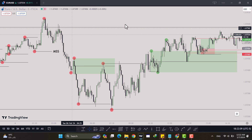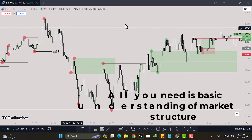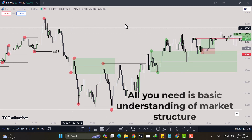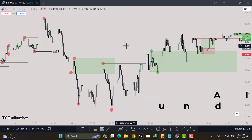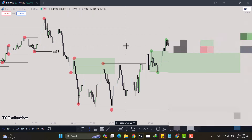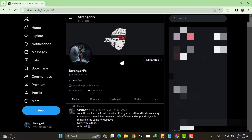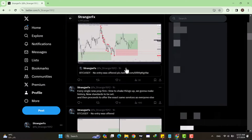Hello guys, welcome back to a new video. In this one I'm going to share with you my one-minute scalping strategy that is based entirely on market structure. All you need is highs and lows, and how to use them properly to read the market structure and what price might do next.